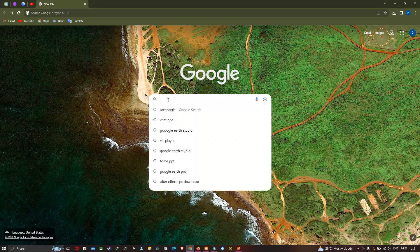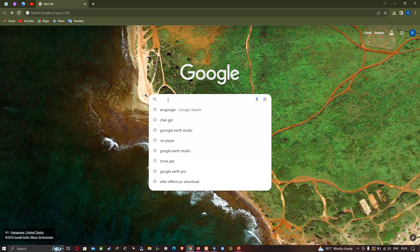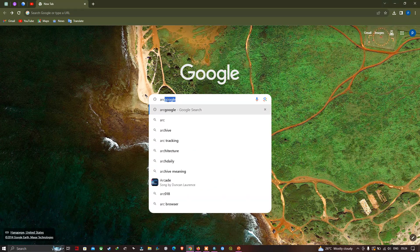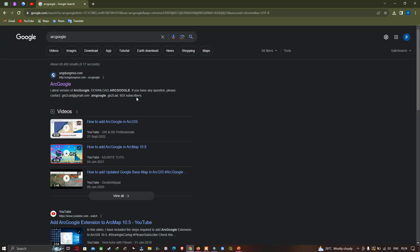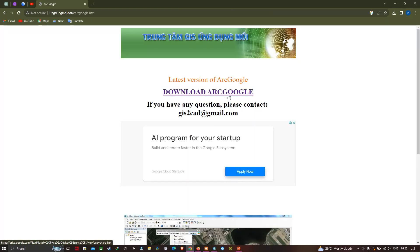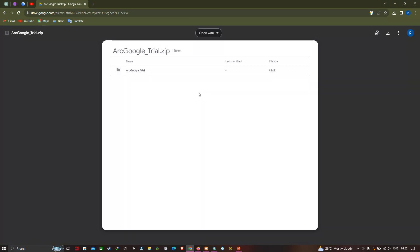Enter the search term 'arcGOOGLE' and click Enter to search. Now click the first result called arcGOOGLE, then click this option called 'Download arcGOOGLE' to proceed with the download.